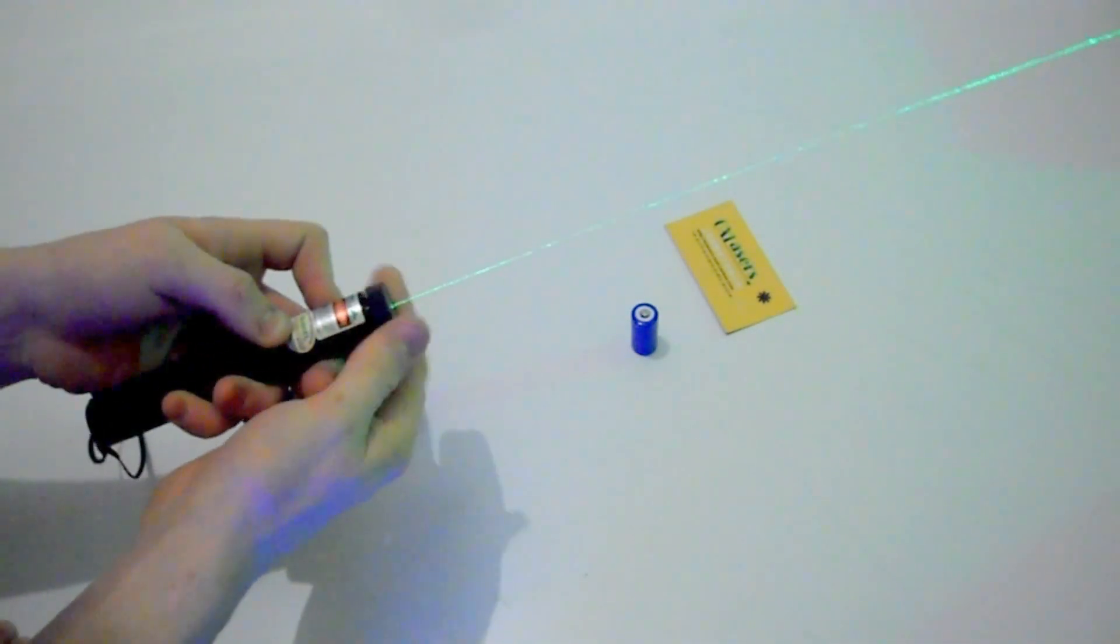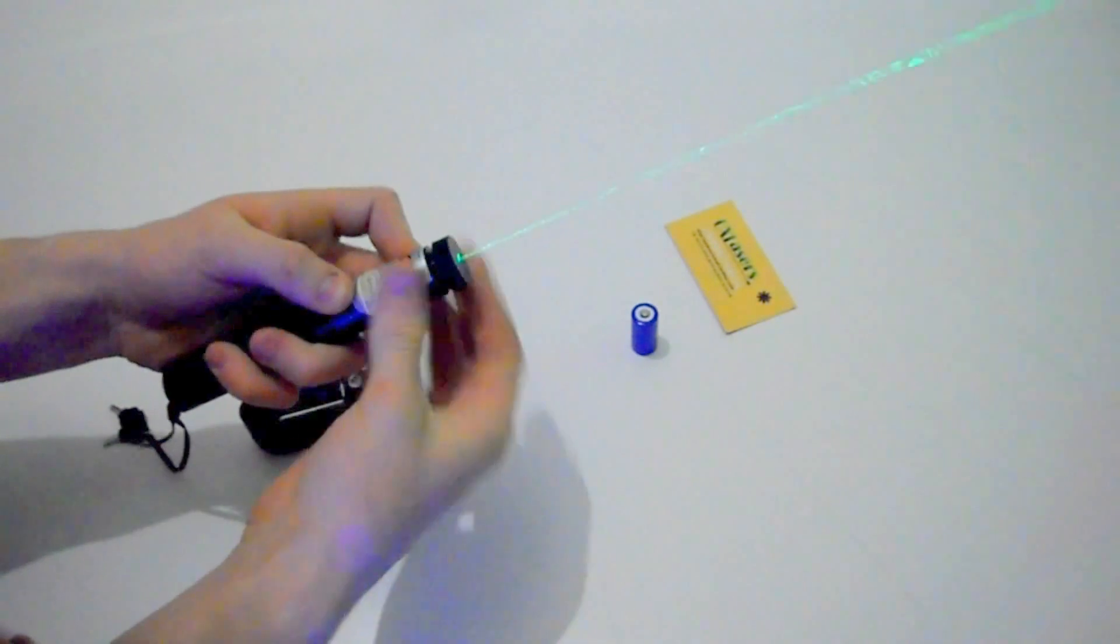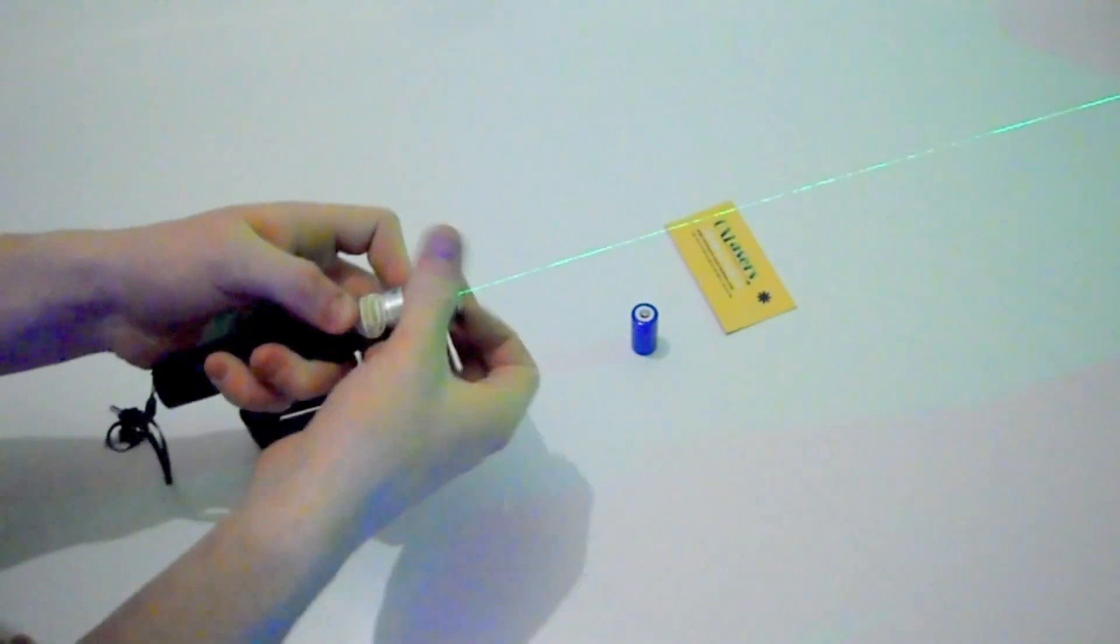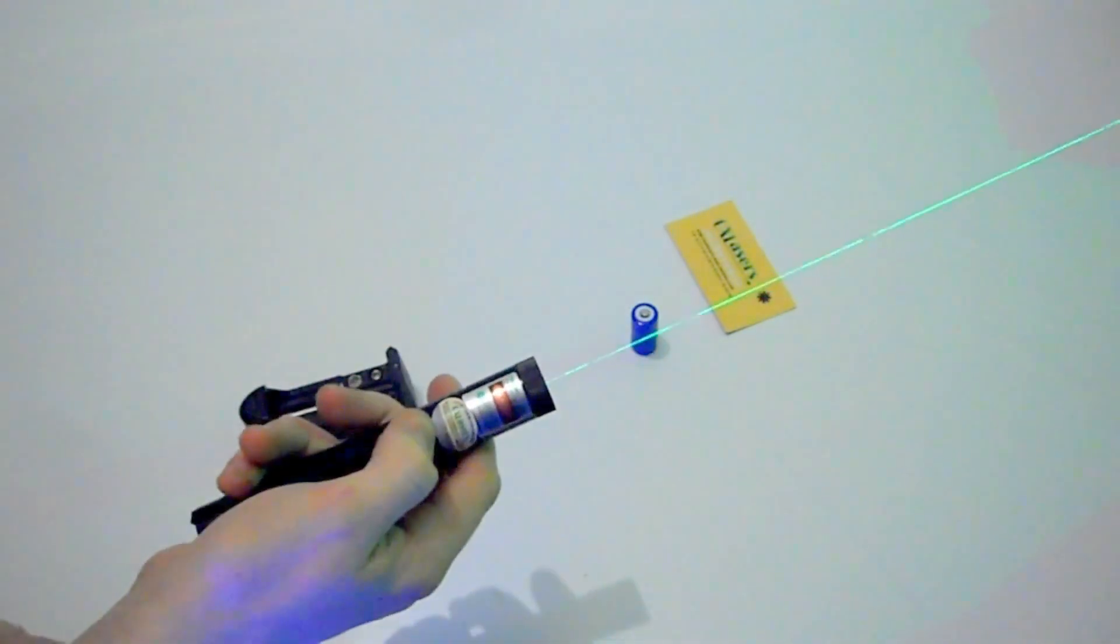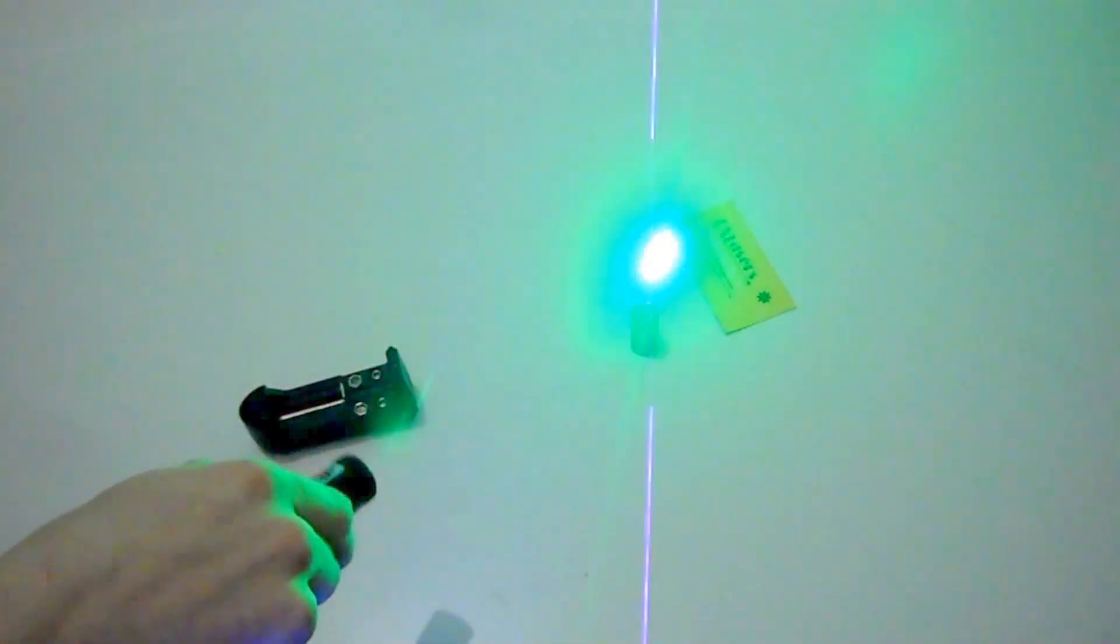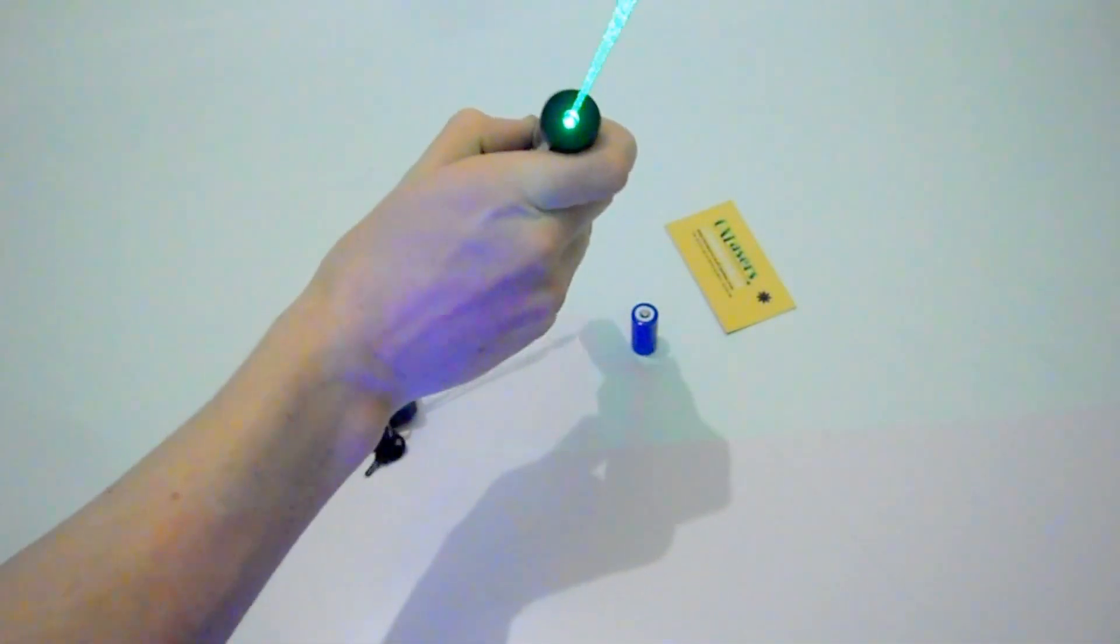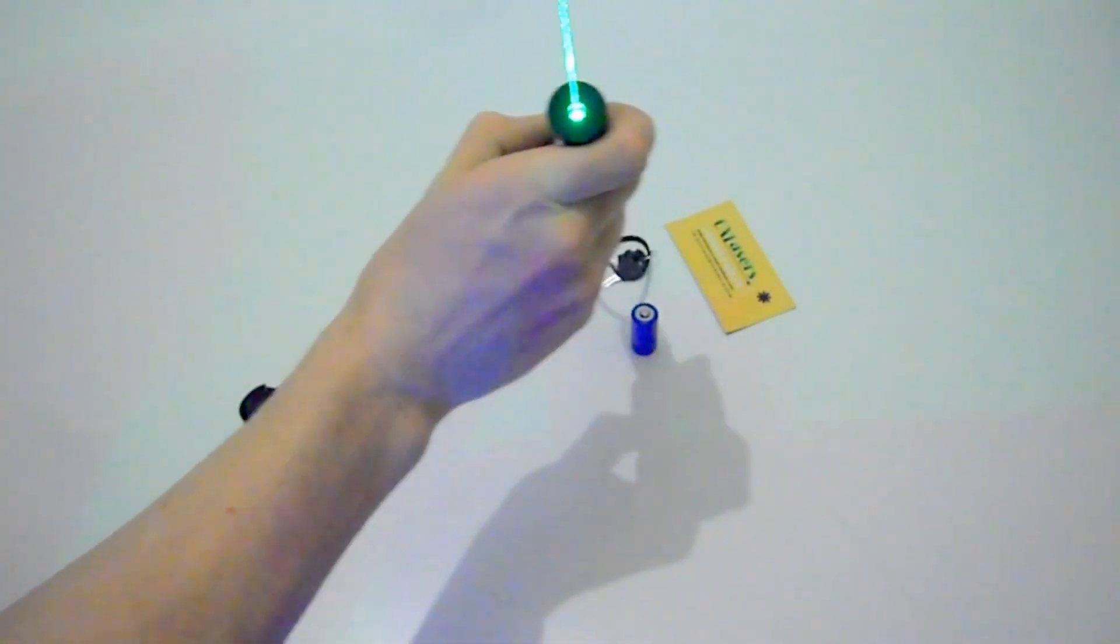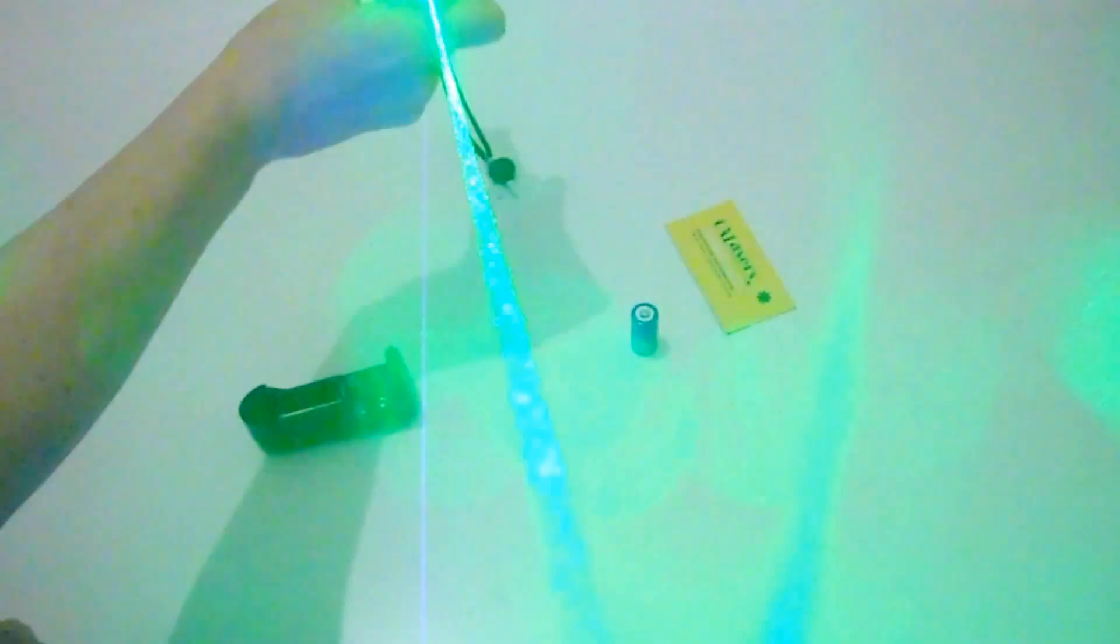Good thing about this laser is if you focus it all the way down, it puts it into infinity mode, which means it turns it into a laser pointer. You can see the beam really well on this laser.